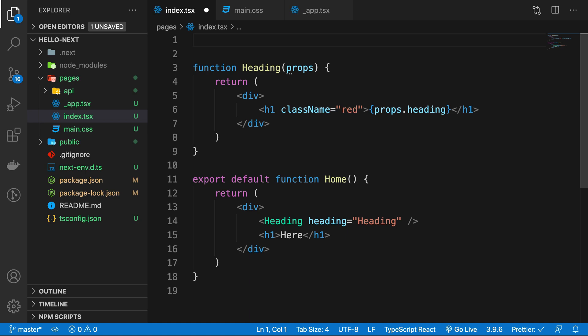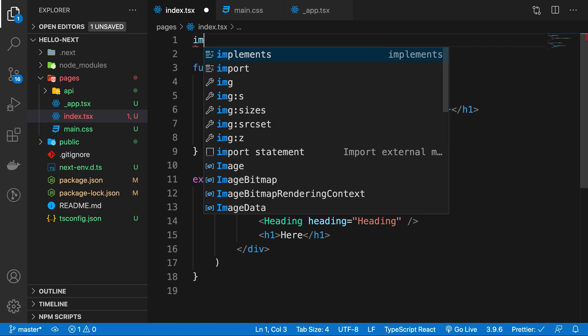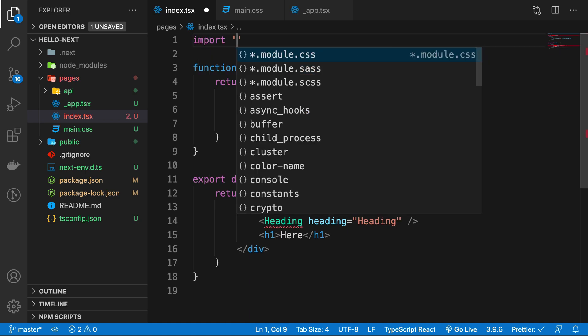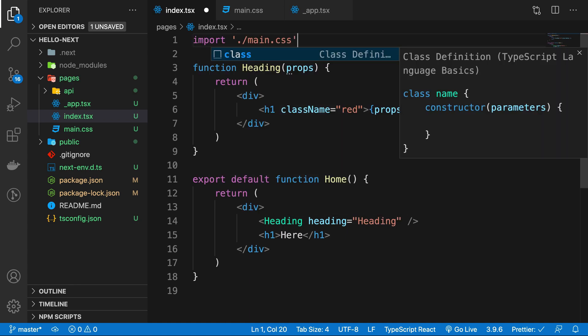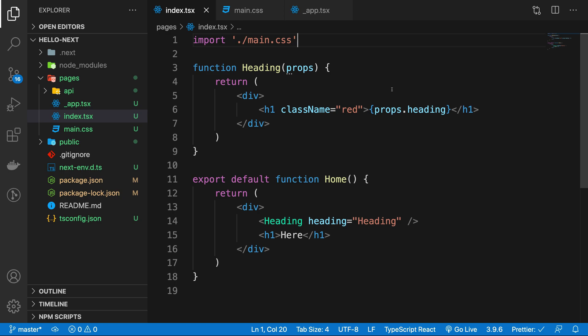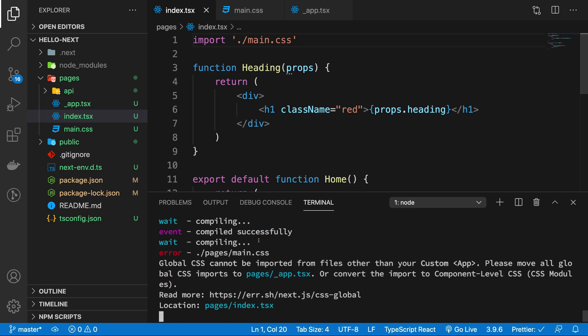So first things first. We have seen that main.css does not really work very nicely because we get this error. What's happening is that Next.js has actually created a way to import the CSS files inside your TypeScript or JavaScript components.